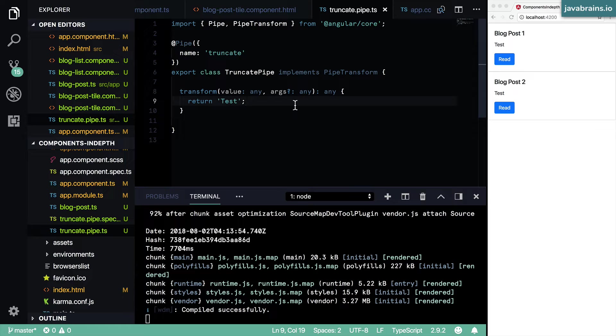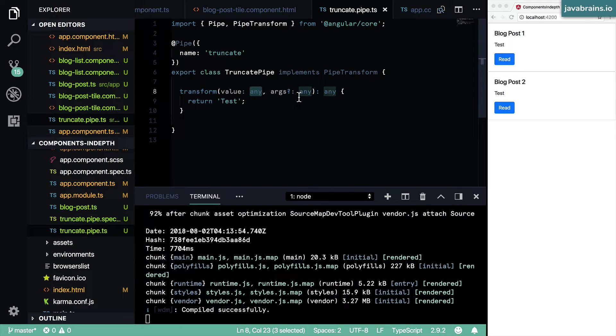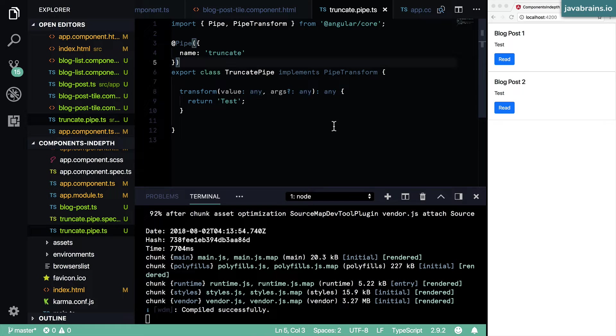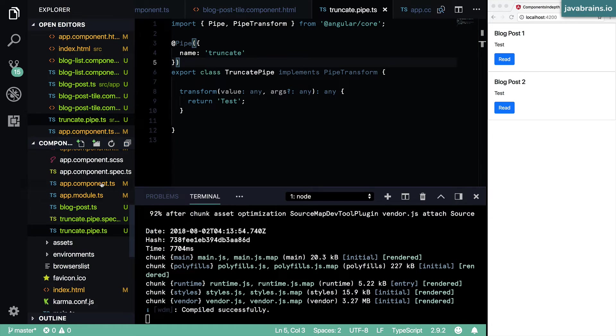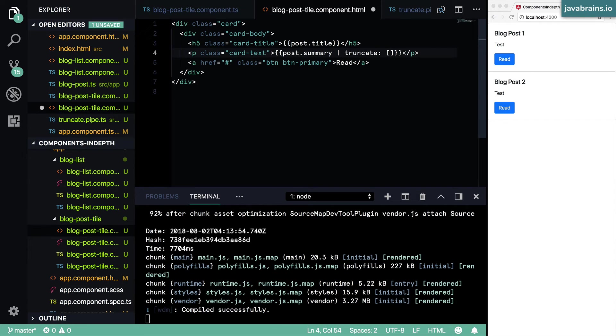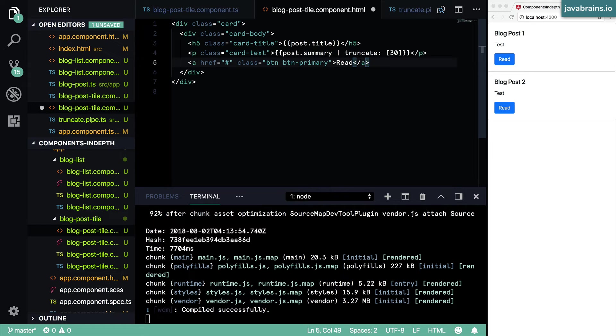Say I want to truncate this text by 30 characters. Well, the text is going to be the first argument and then the value of how much you want to truncate is going to be the second argument. Now how do you pass in that value in the markup? You do that, and then here you can pass in the number, let's say I want to truncate by 30 characters.